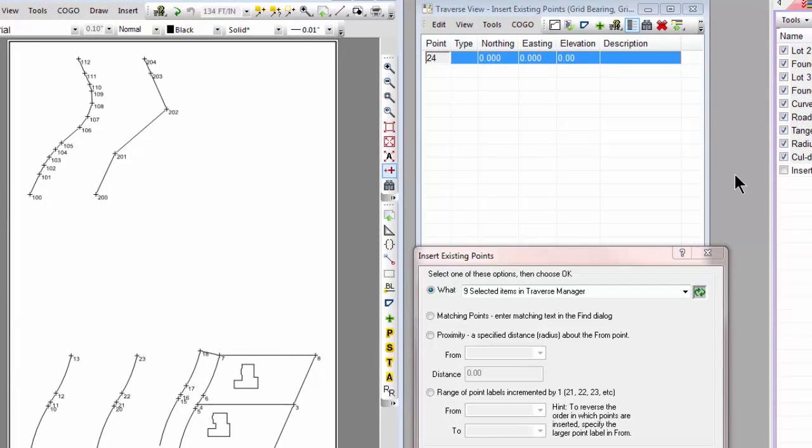Let's take a look now at a new option for version 14 release 2, which came out in October of 2014. This option lets us select objects from a drawing view. So let's go ahead and zoom in here, and we're going to work with this same foundation.